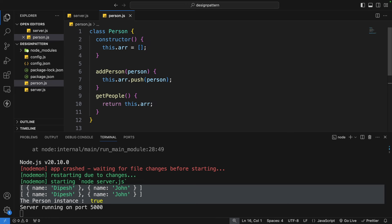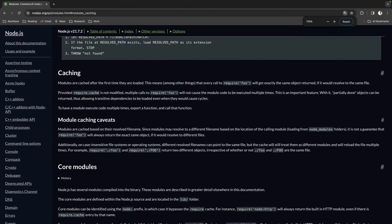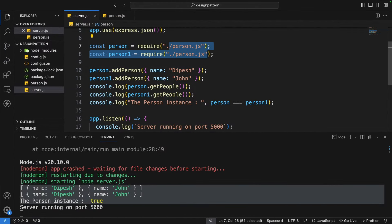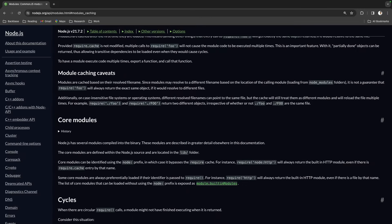Even without writing a singleton class, Node.js by default caches modules. The documentation states: 'modules are cached after the first time they are loaded,' meaning requiring the same file returns exactly the same object. However, there is a caveat: module caching is based on the resolved file name. If you have a different file name or a file at a different location with the same name, Node.js will create a new instance.